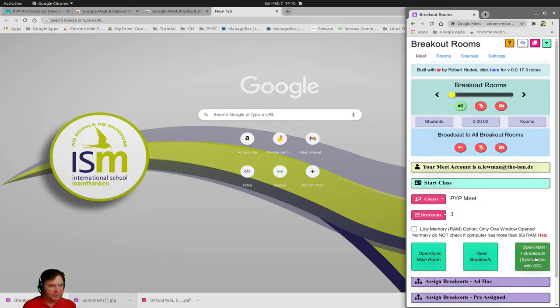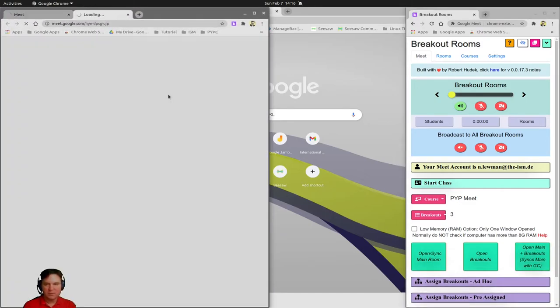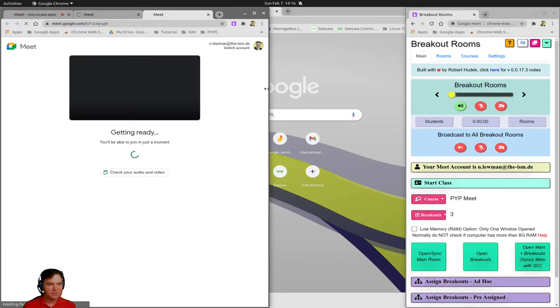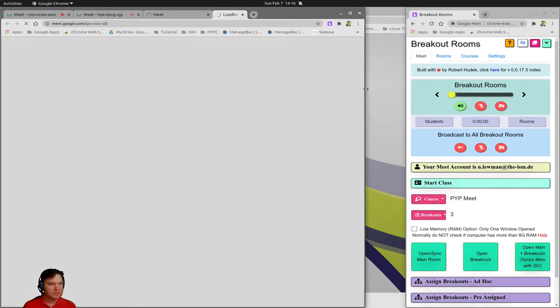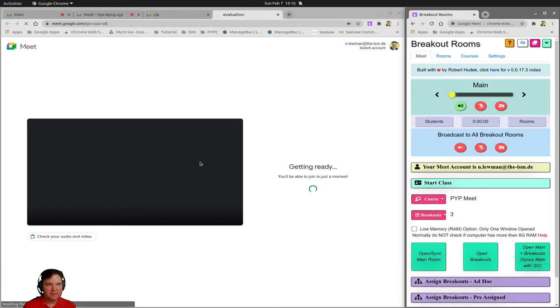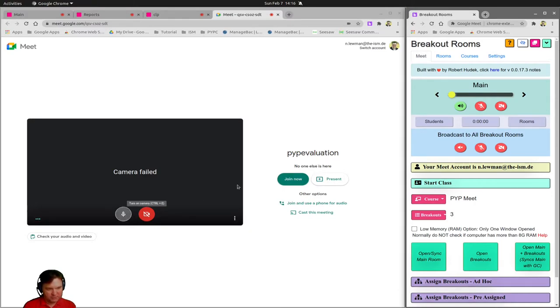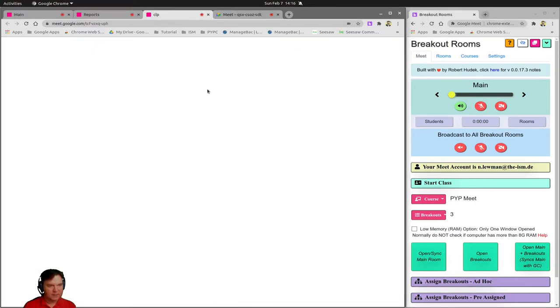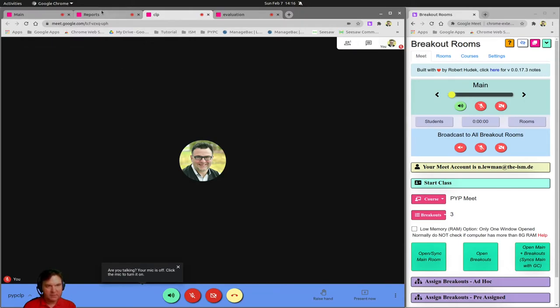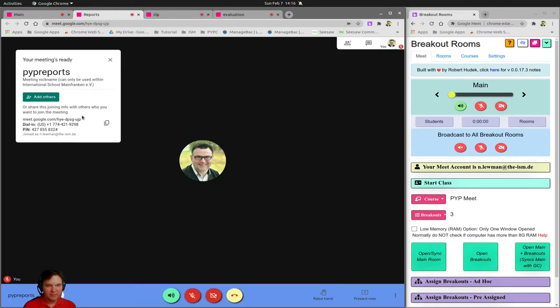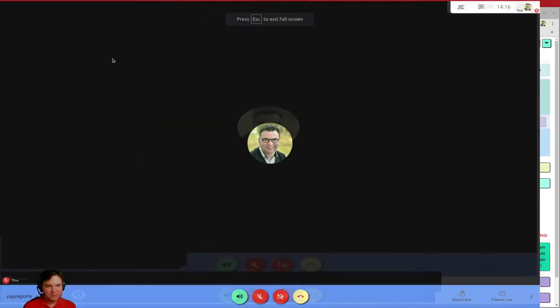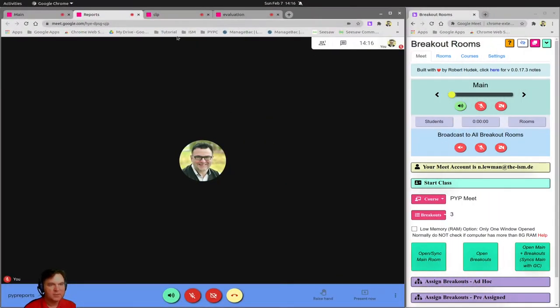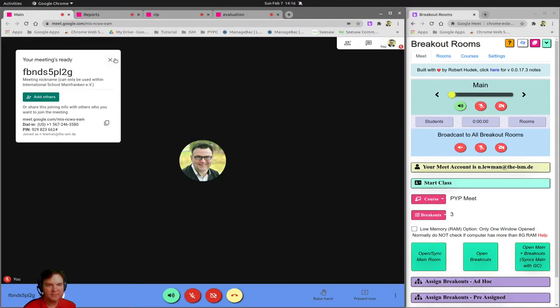It is going to open them into this separate window right next to and make sure that everything is getting ready. So I have now my evaluation, I have my CLP, I have my reports.